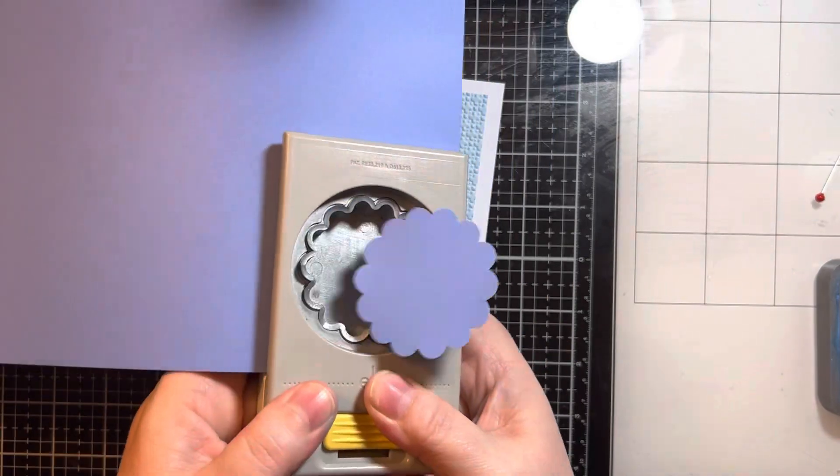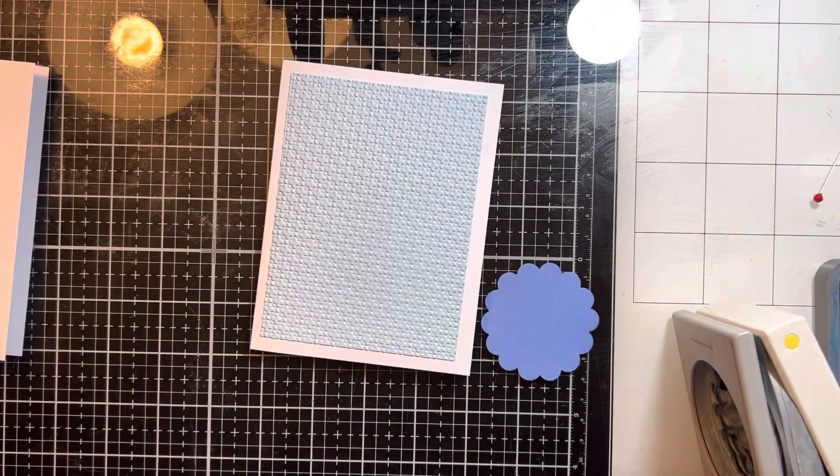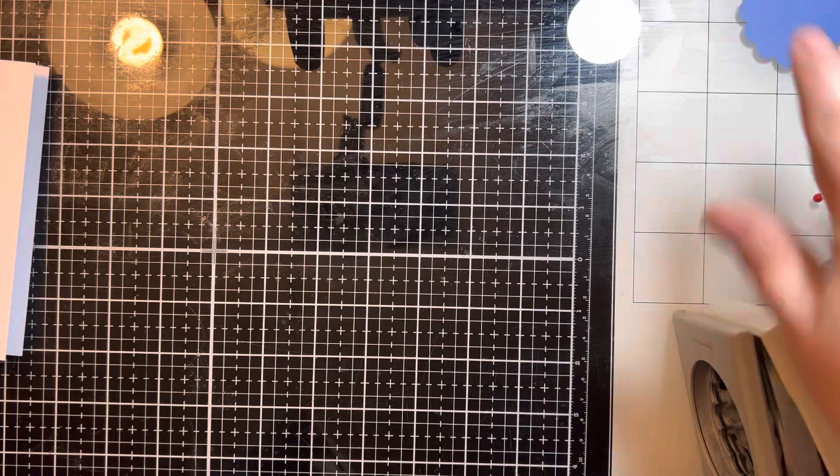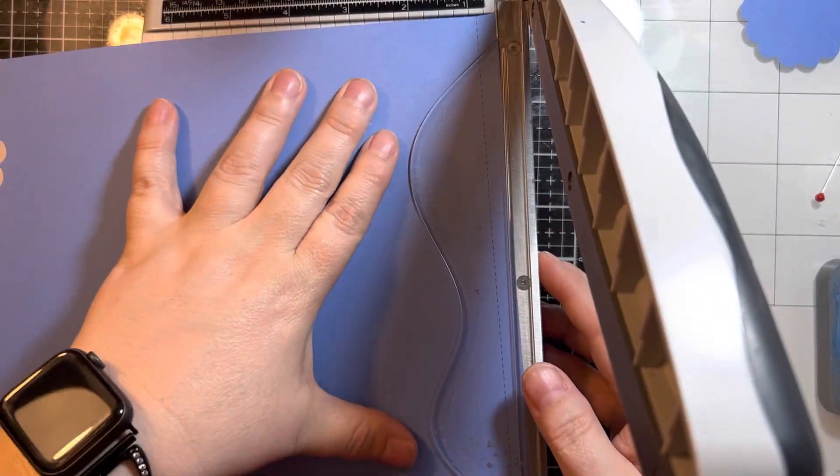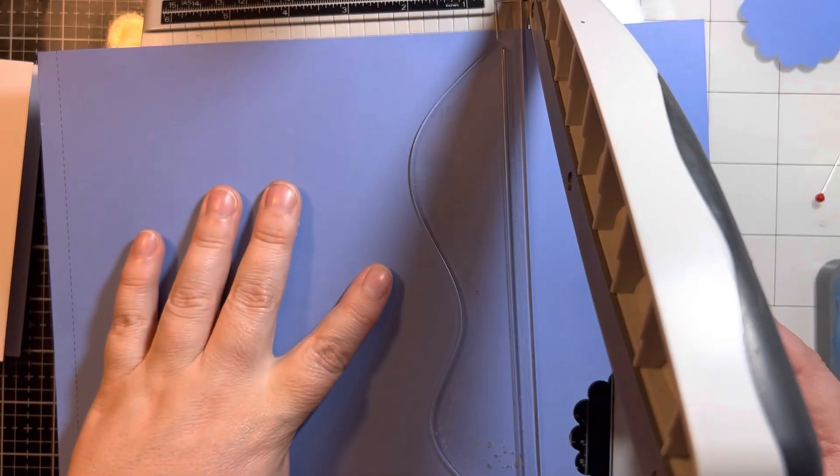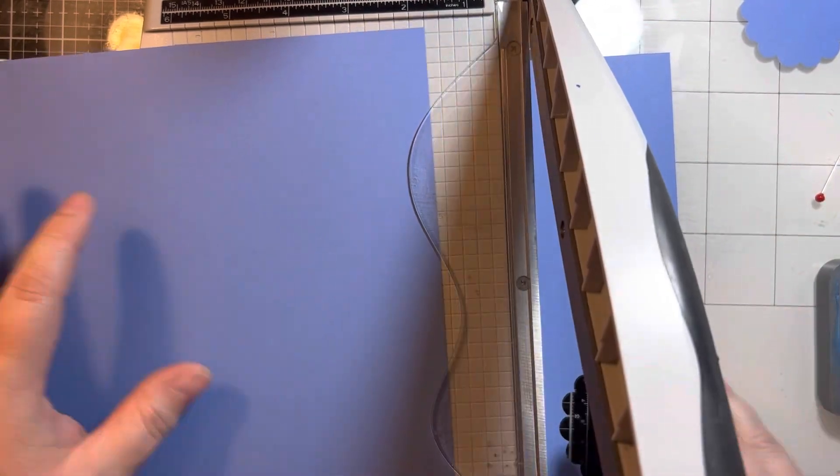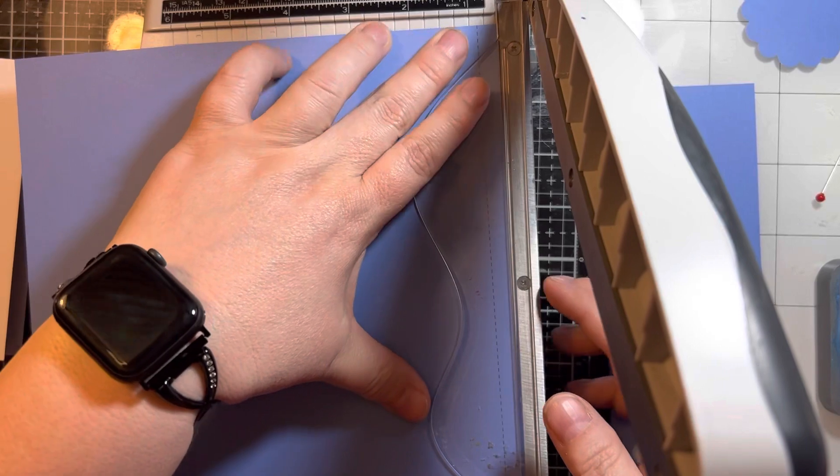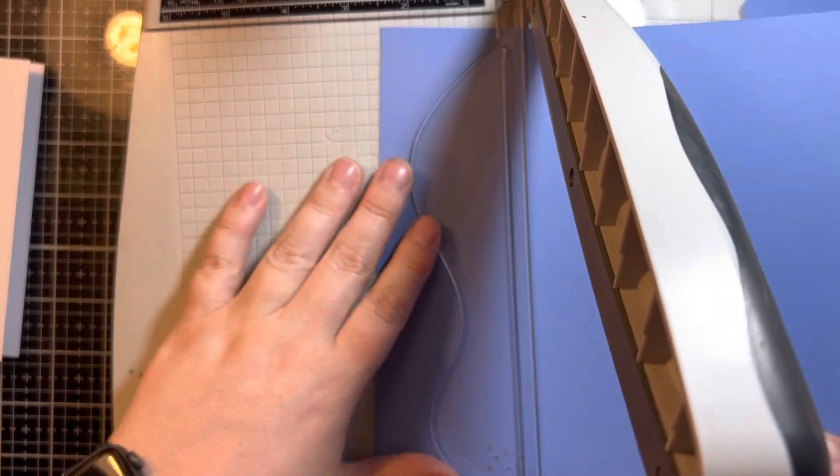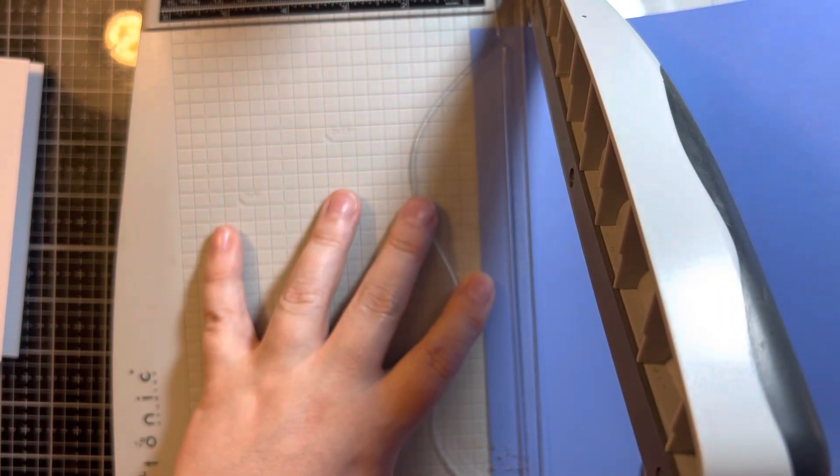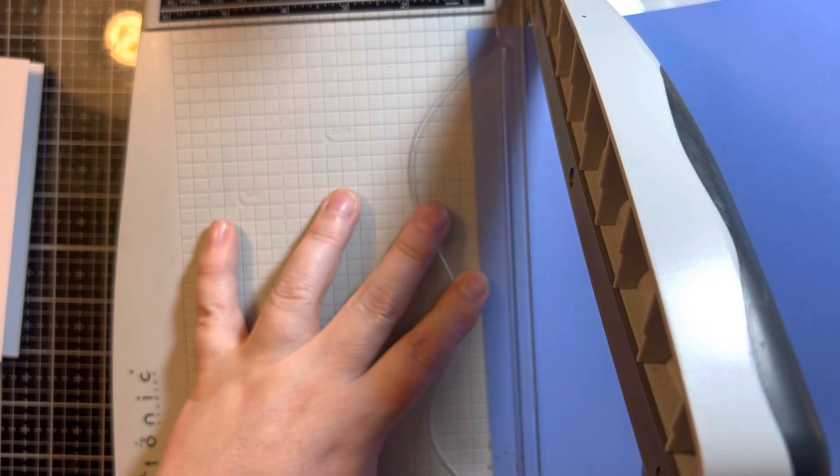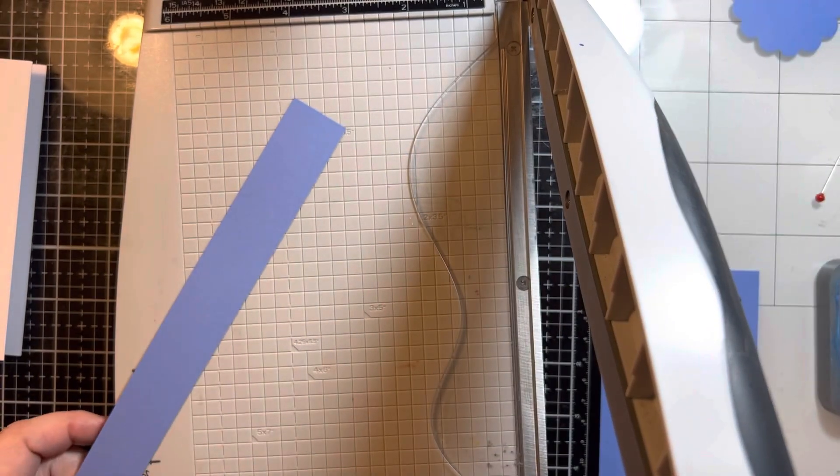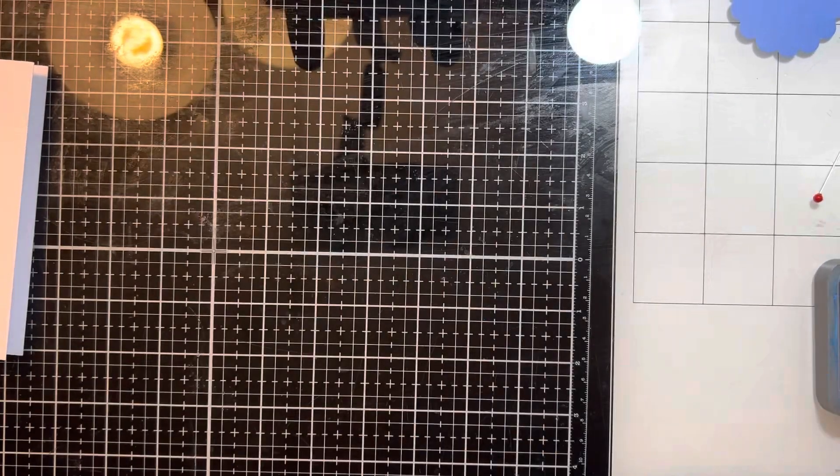I'm going to take this scallop circle, I believe it's a two inch maybe two and a half inch scallop circle, and punch that out of some blue cardstock. Then I'm going to trim this down into a strip of one inch. I will cut it in half and trim off some of the end because it doesn't need to be very long. What I'm doing is making a blue ribbon so that the tails aren't sticking off the edge of the card.